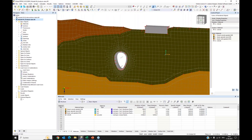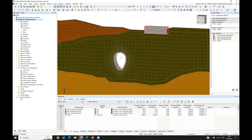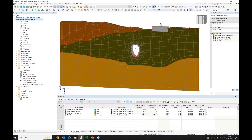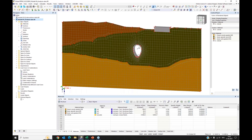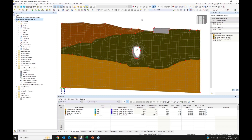We have an existing structure — a small tunnel — and I assigned concrete as its material. There is also a new structure to be erected. What we want to analyze is which stresses and strains occur in the soil, and which inner forces will arrive at the surface of the small tunnel.